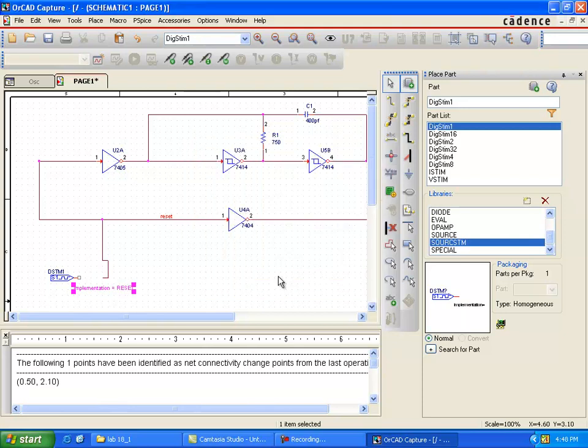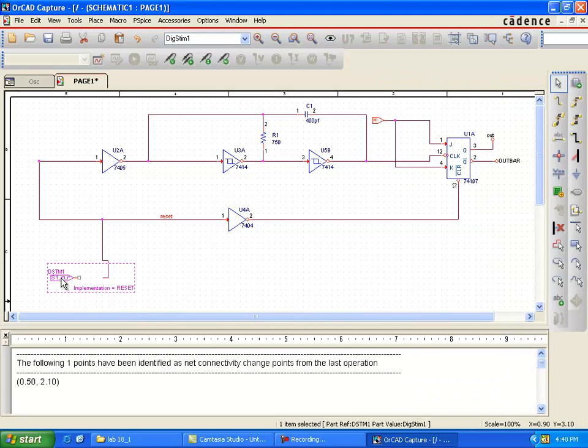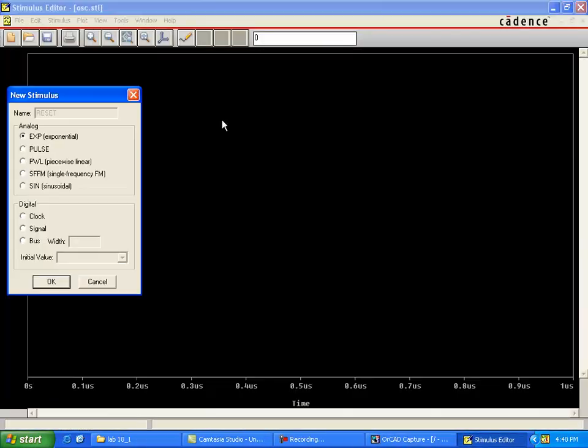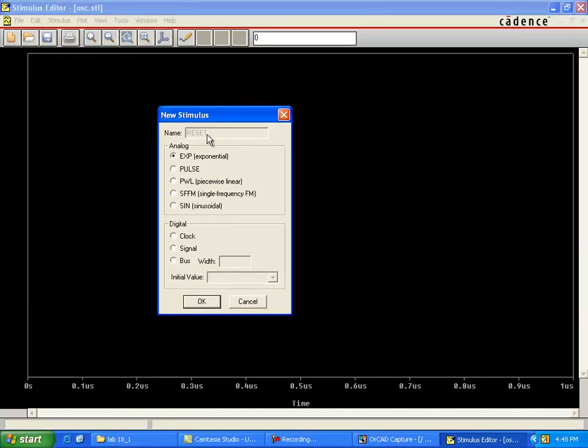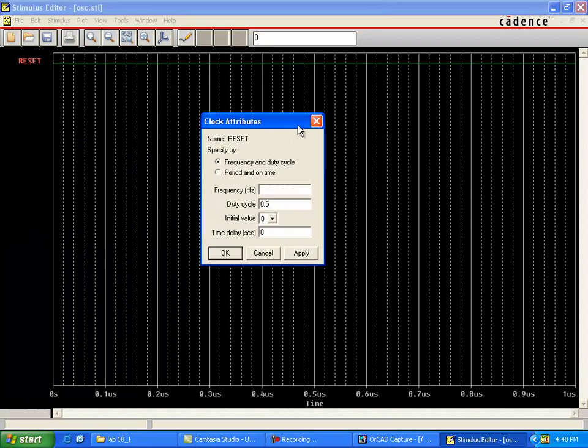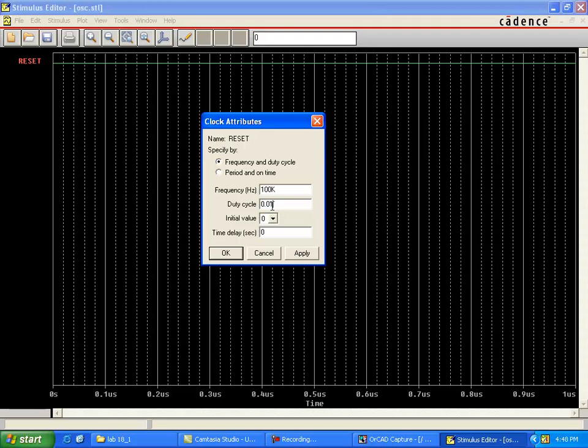We are going to use all these libraries and source.sdm1 implement as a reset. This is going to be the reset pulse given to the 7405s. 7405s are just buffers.